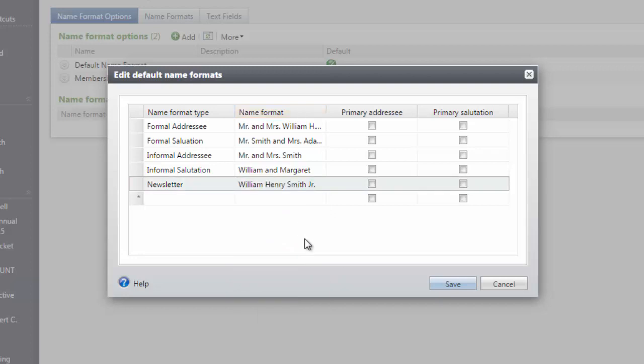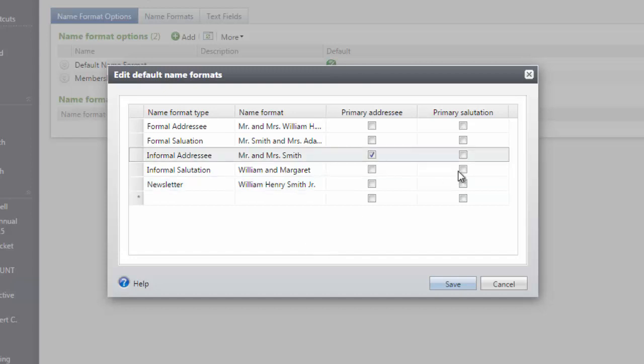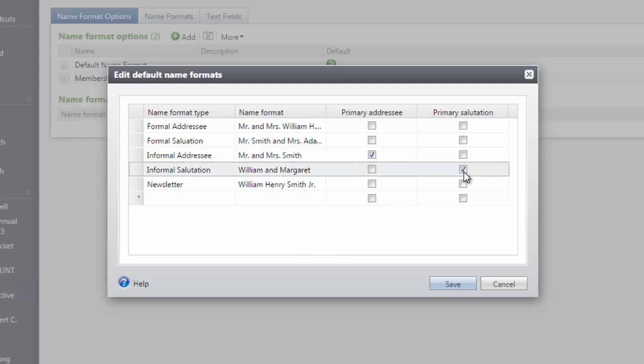Before we're finished, I will set which of these Name Format Defaults should be the default primary addressee or primary salutation. For this example, I will check my informal formats as my primary addressee and salutation.